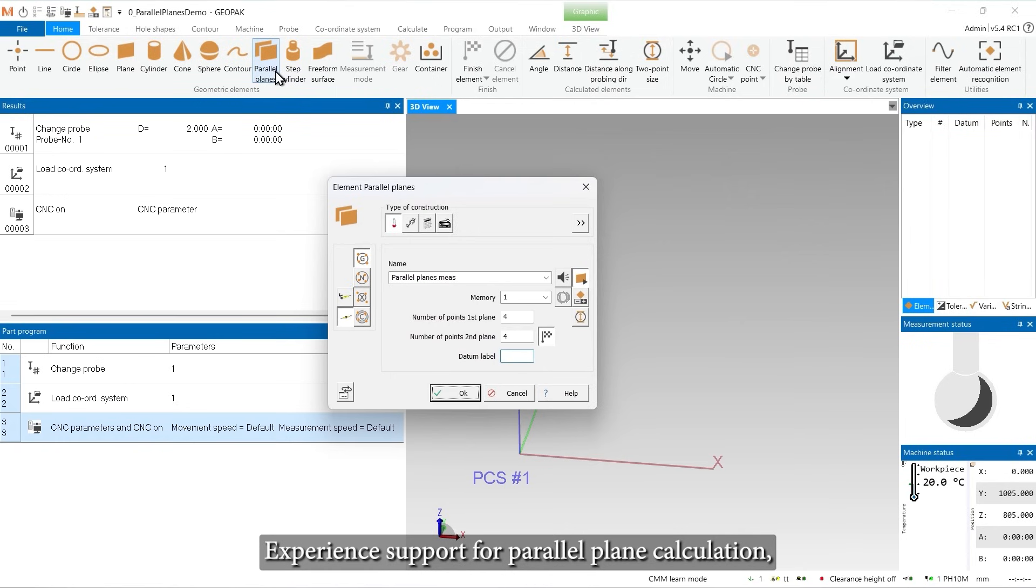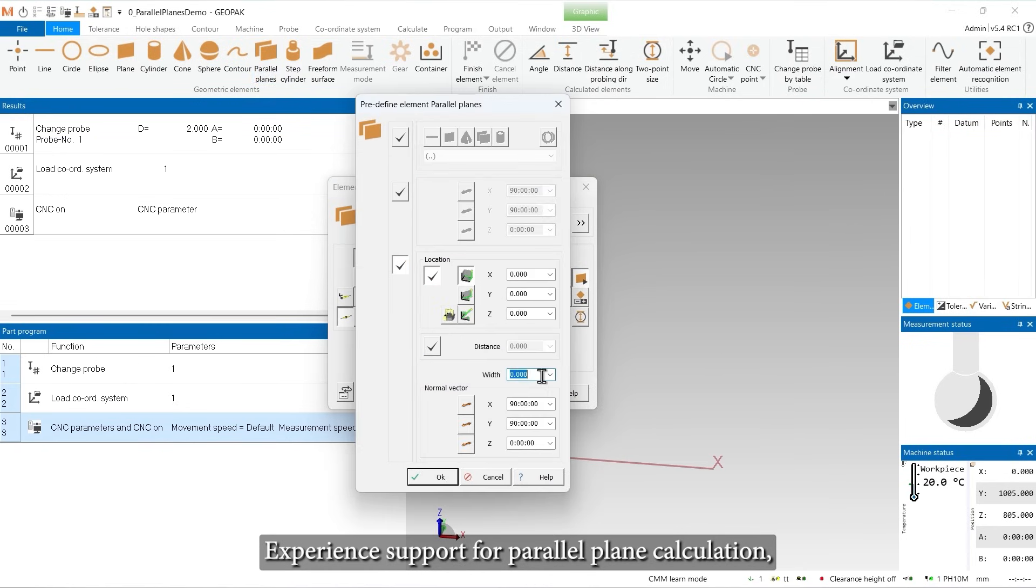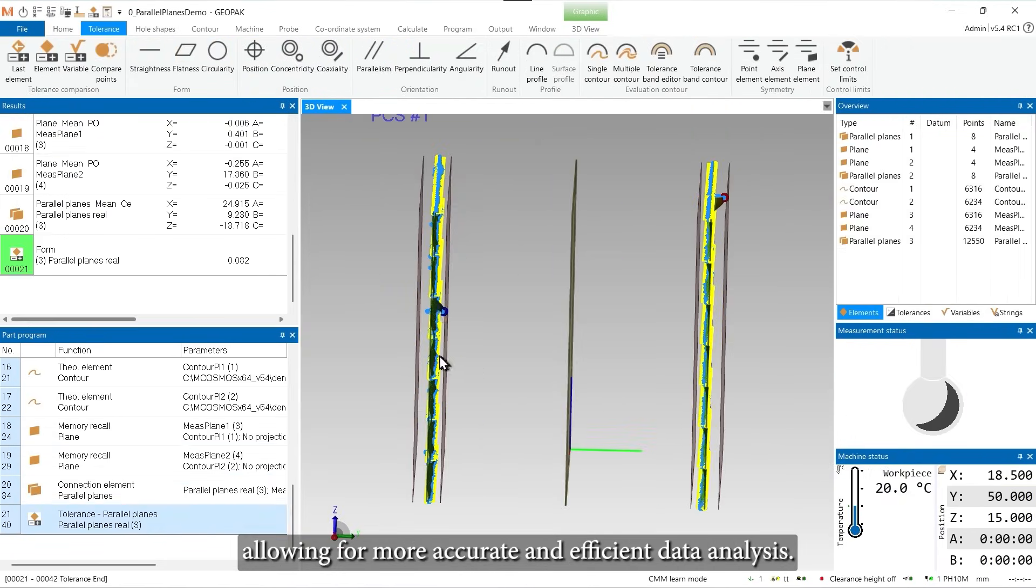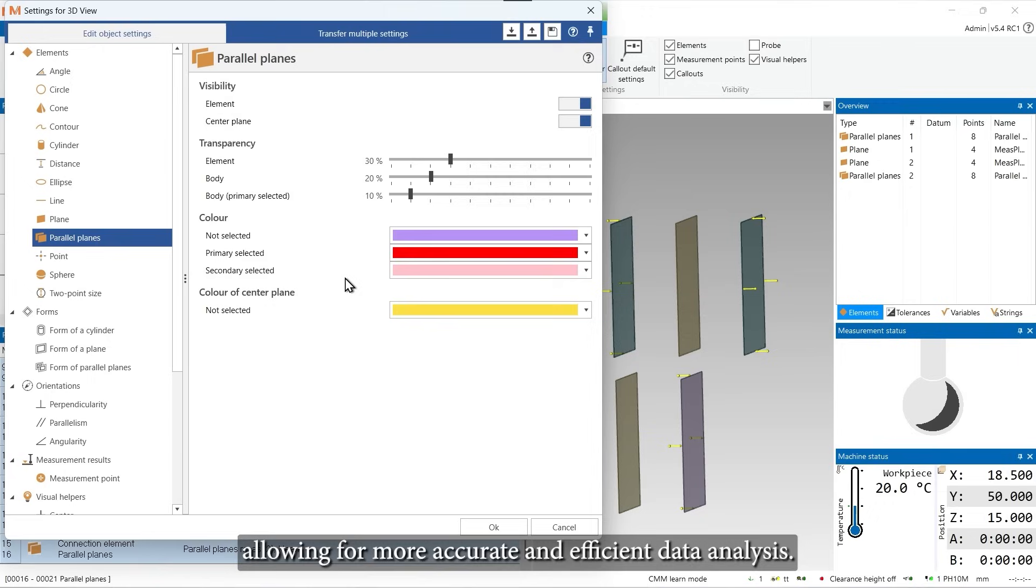Experience support for parallel plane calculation, allowing for more accurate and efficient data analysis.